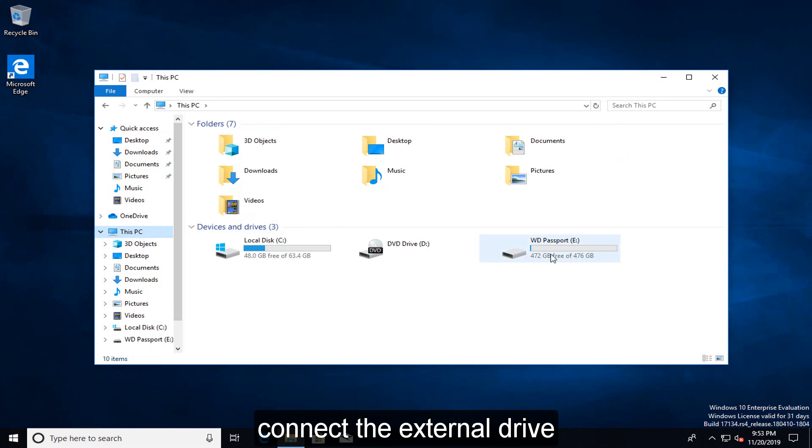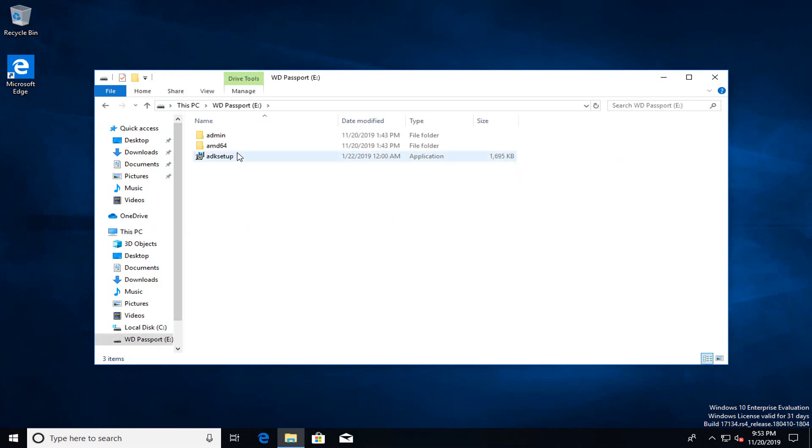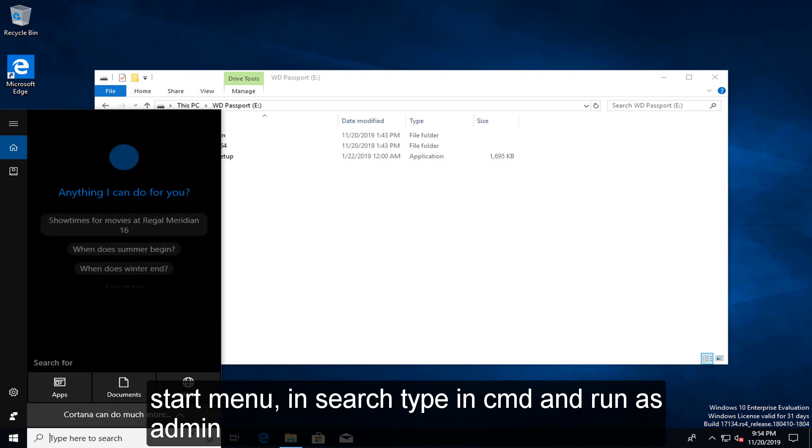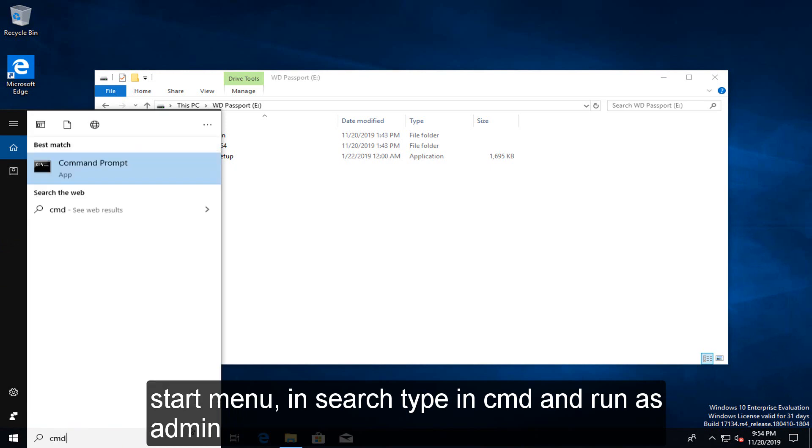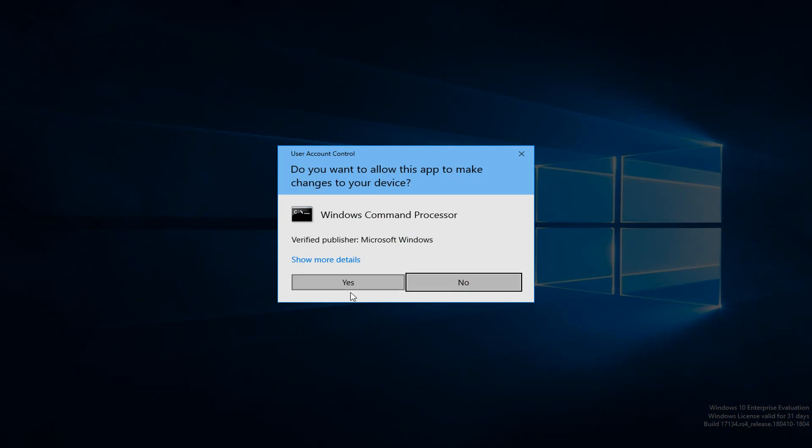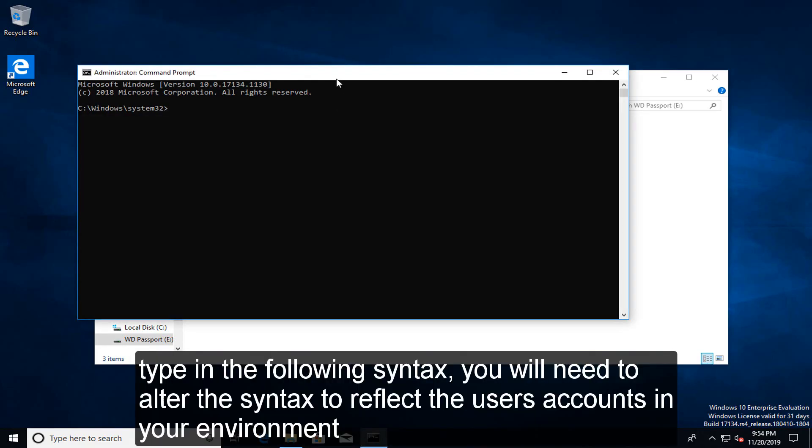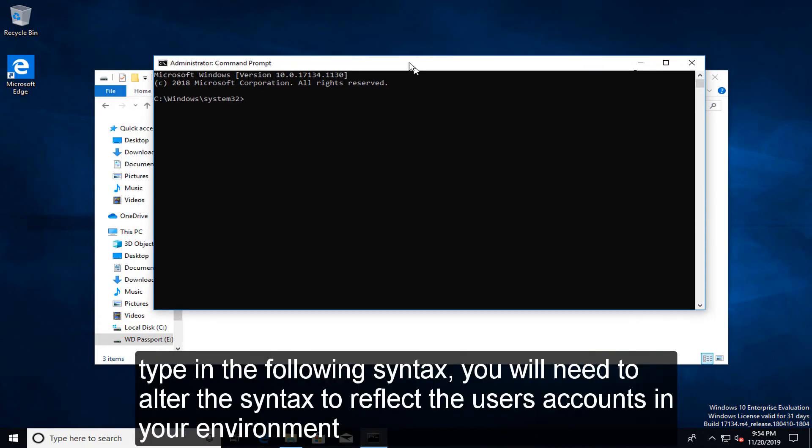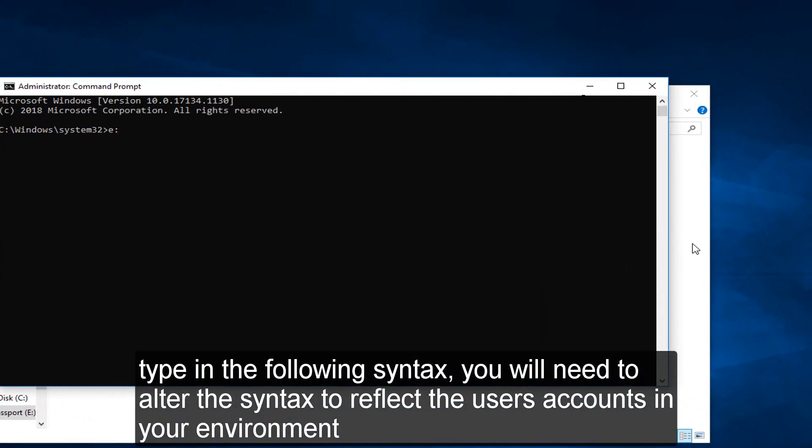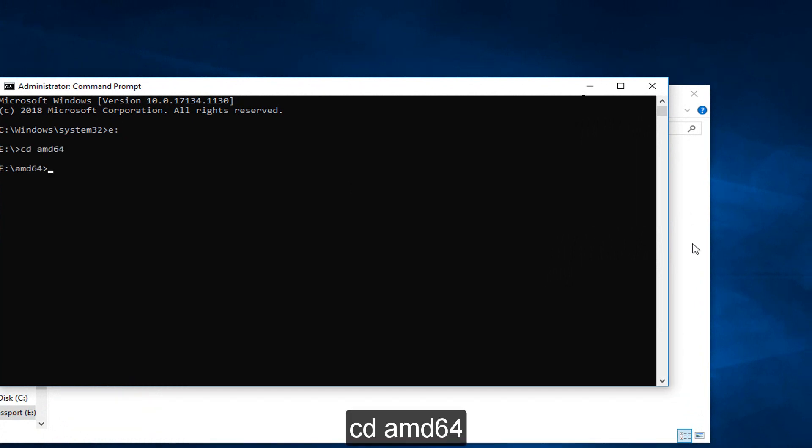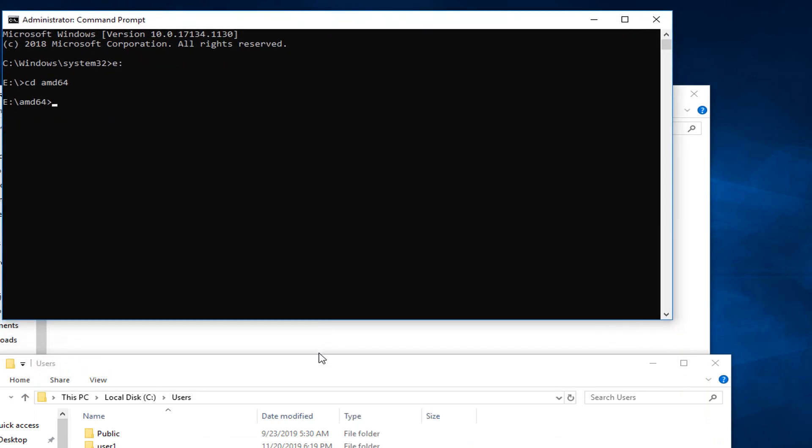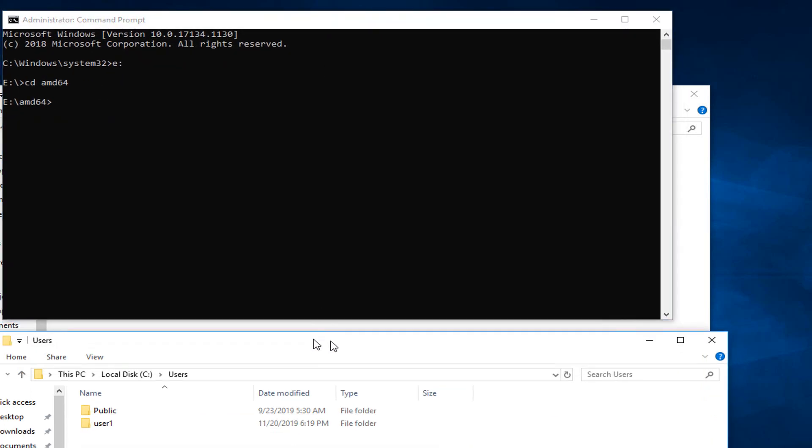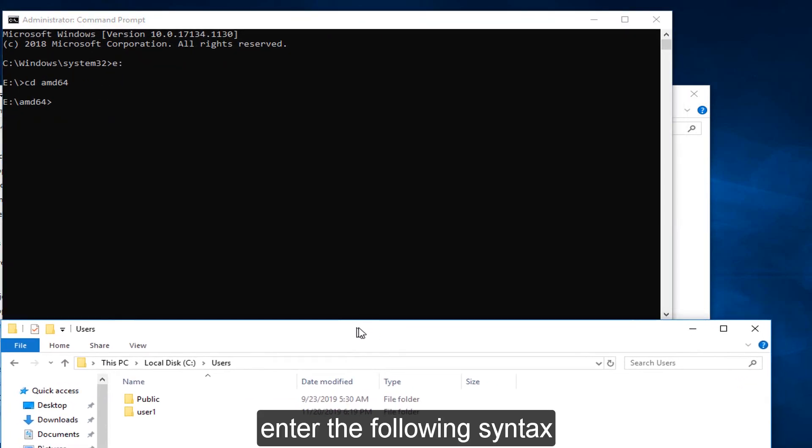Connect the external drive. Start menu. In search, type in CMD and run as admin. Type in the following syntax. You will need to alter the syntax to reflect the user's accounts in your environment. Enter the following syntax.